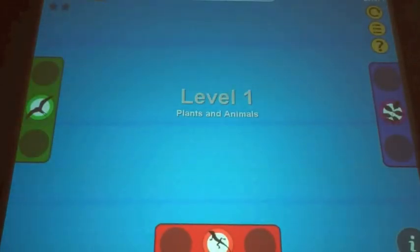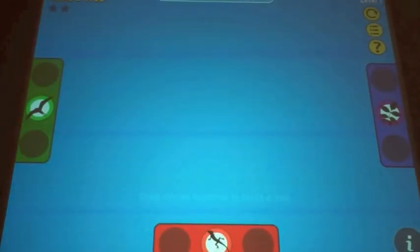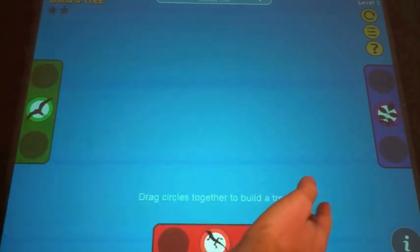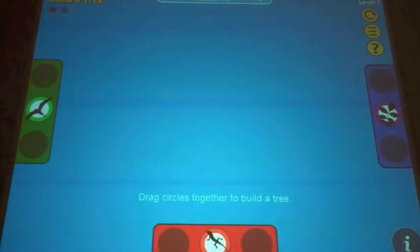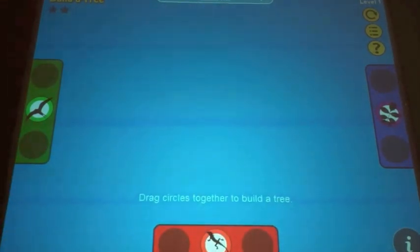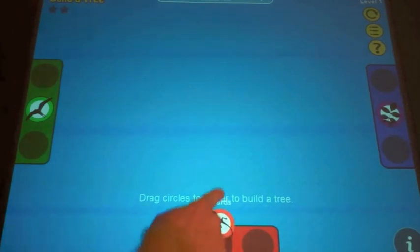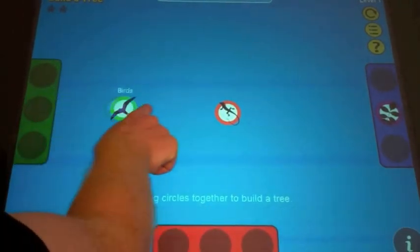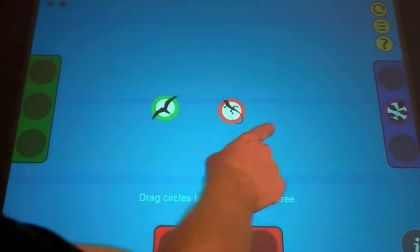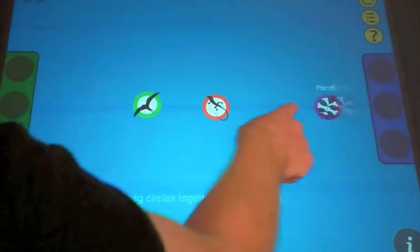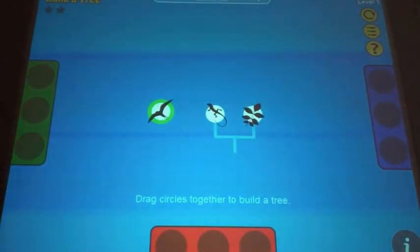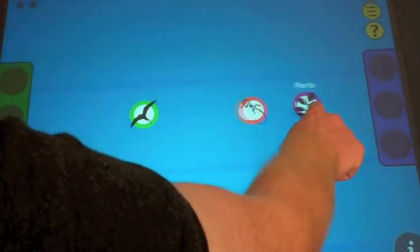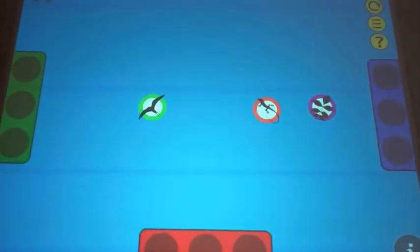Build-A-Tree is a multi-level puzzle game. In each level, visitors are presented with a set of organisms and challenged to build a tree showing how the organisms are related. To construct a tree, you simply touch two organisms together.